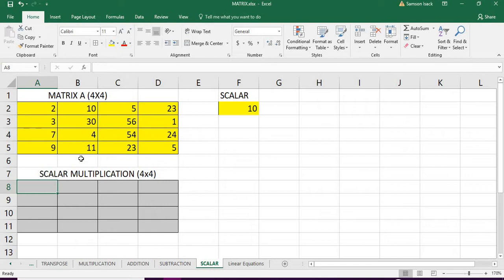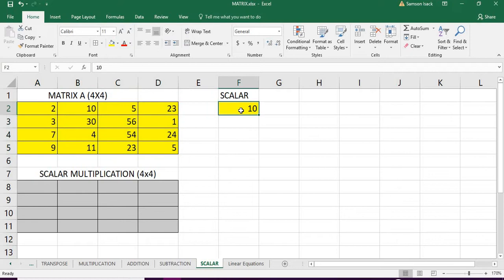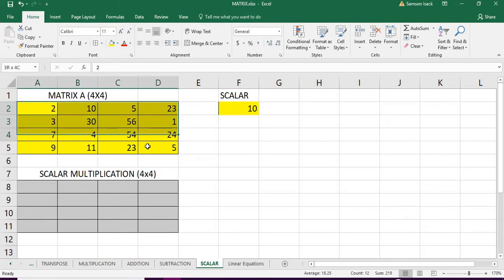This is the Excel. I have a matrix A which is a 4x4 matrix and I'm going to multiply this matrix with a scalar 10, which is a single number. You already know that the matrix is a set of array.